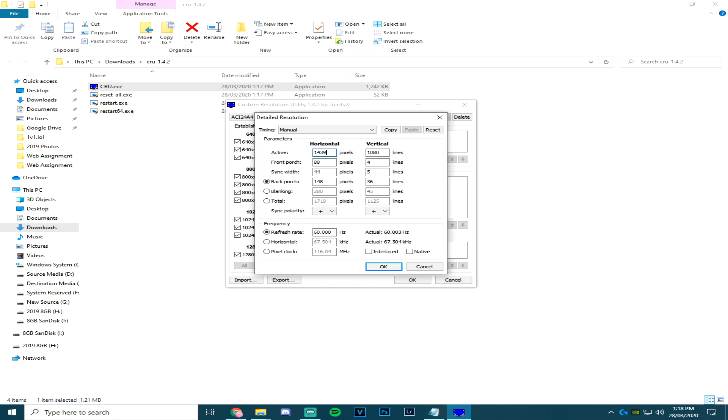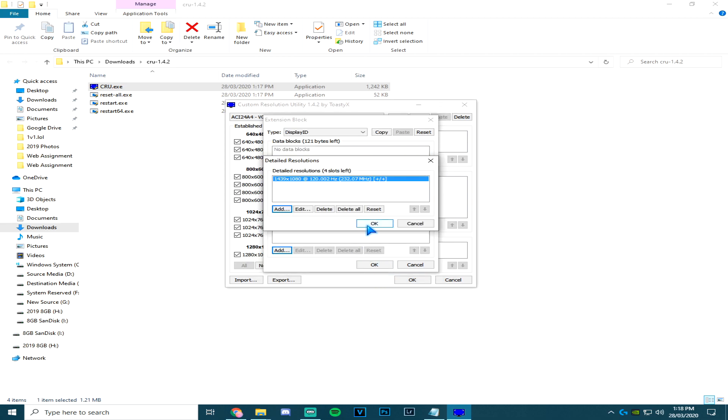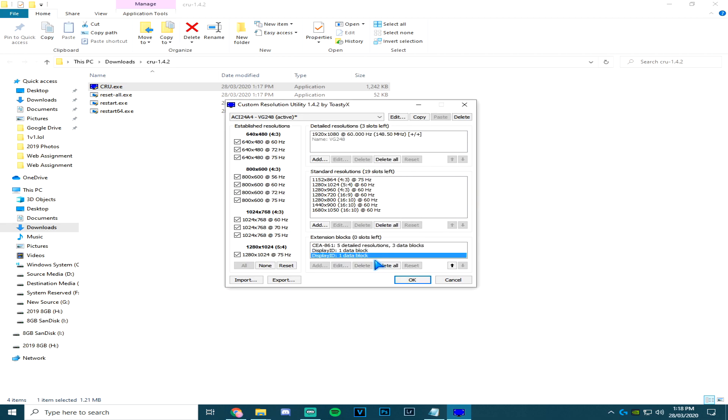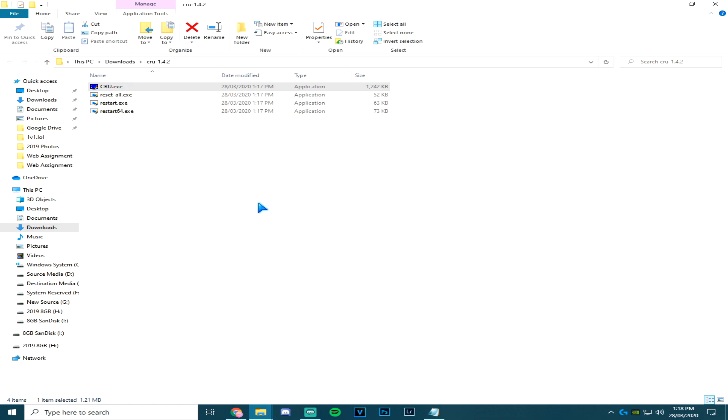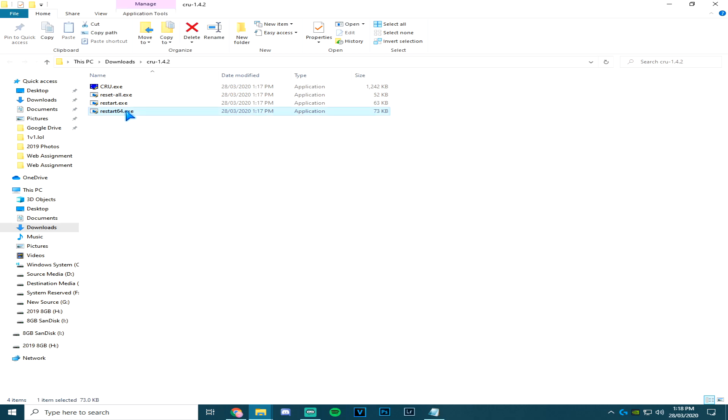Click okay, click okay again, and then you go restart64.exe. That will restart your graphics driver. Click yes, and you should be good to go.